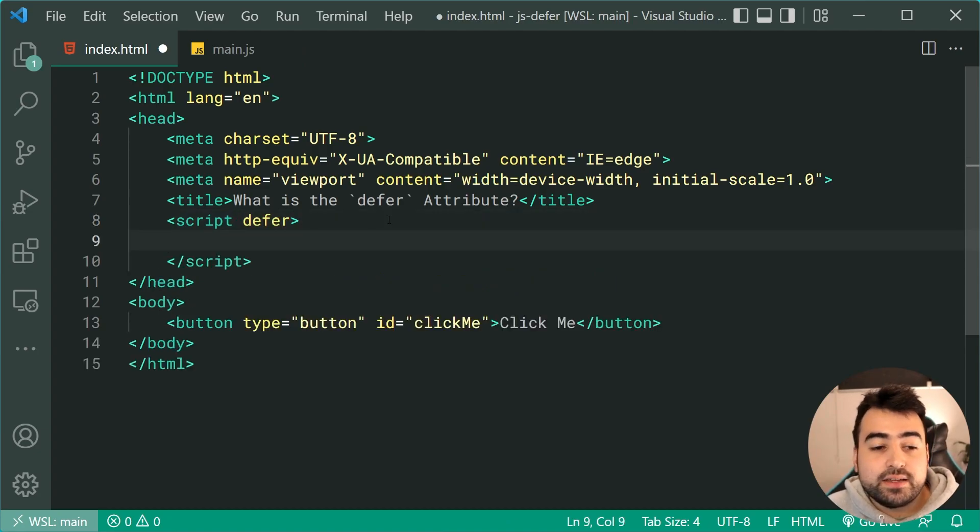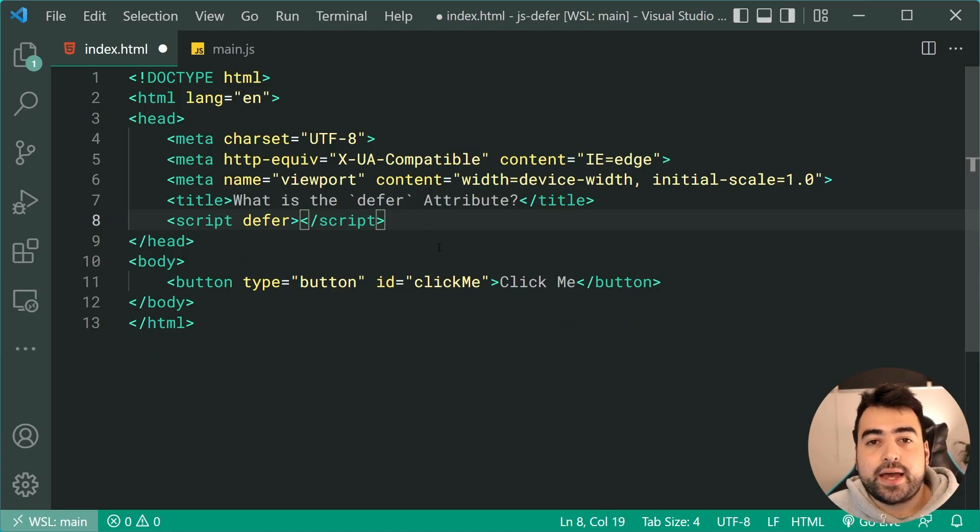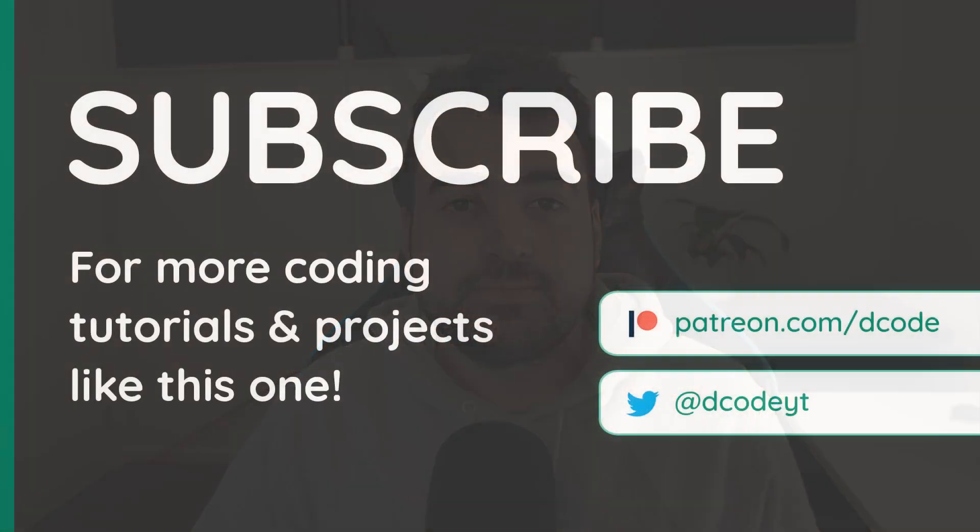So that right there is the defer attribute. And that's all for today's video, guys. As usual, I hope this one helped you out. If it did, make sure to drop a like and subscribe to the channel and I'll see you in the next video.